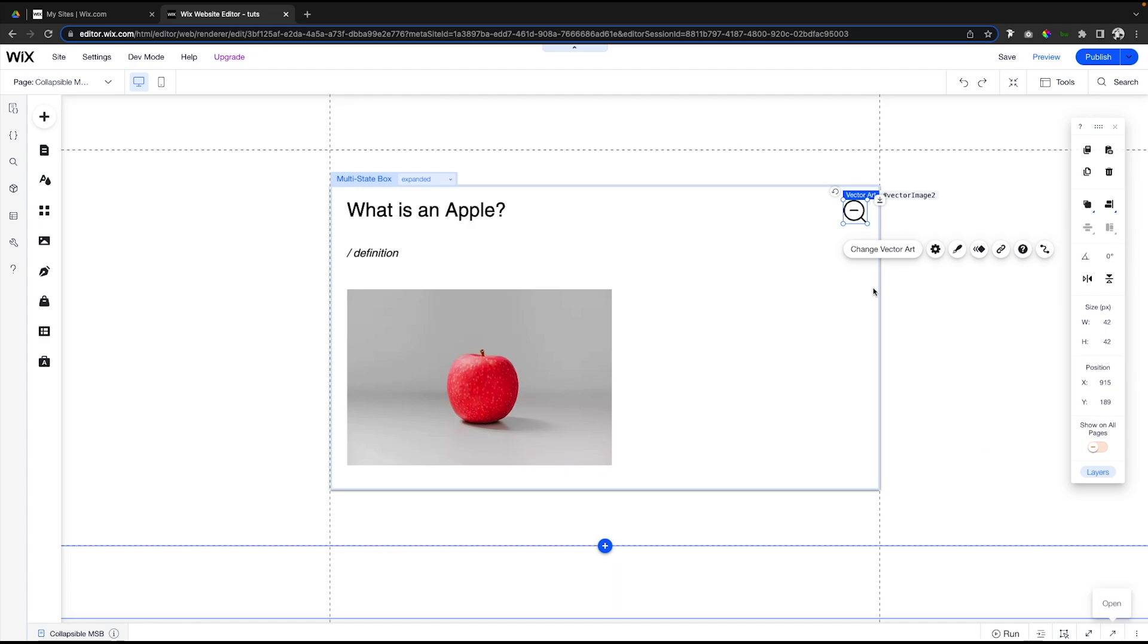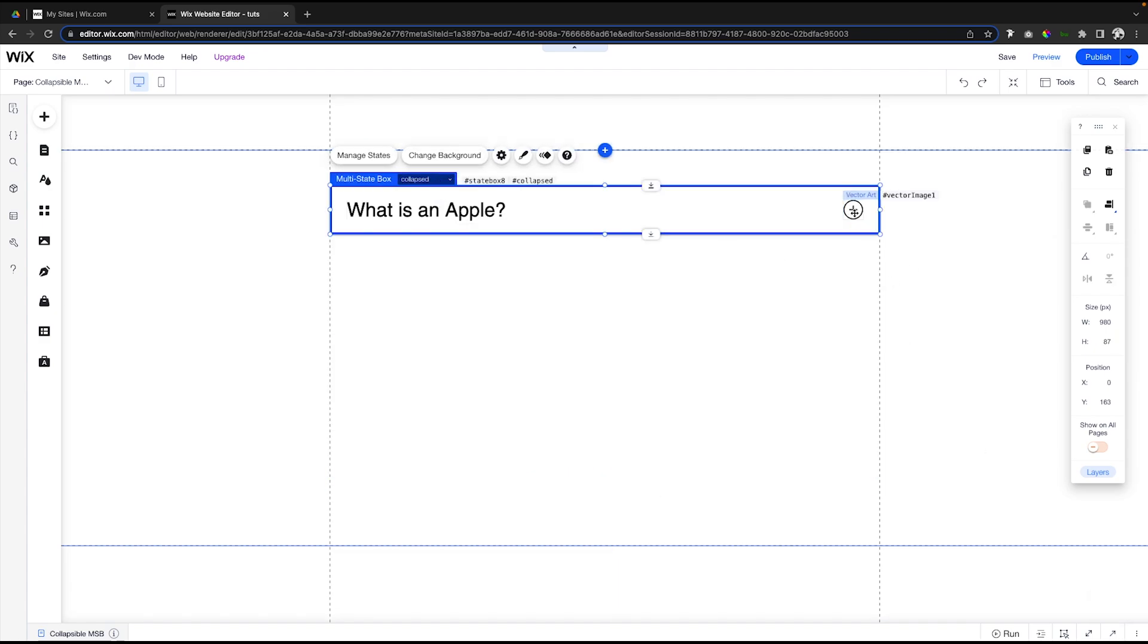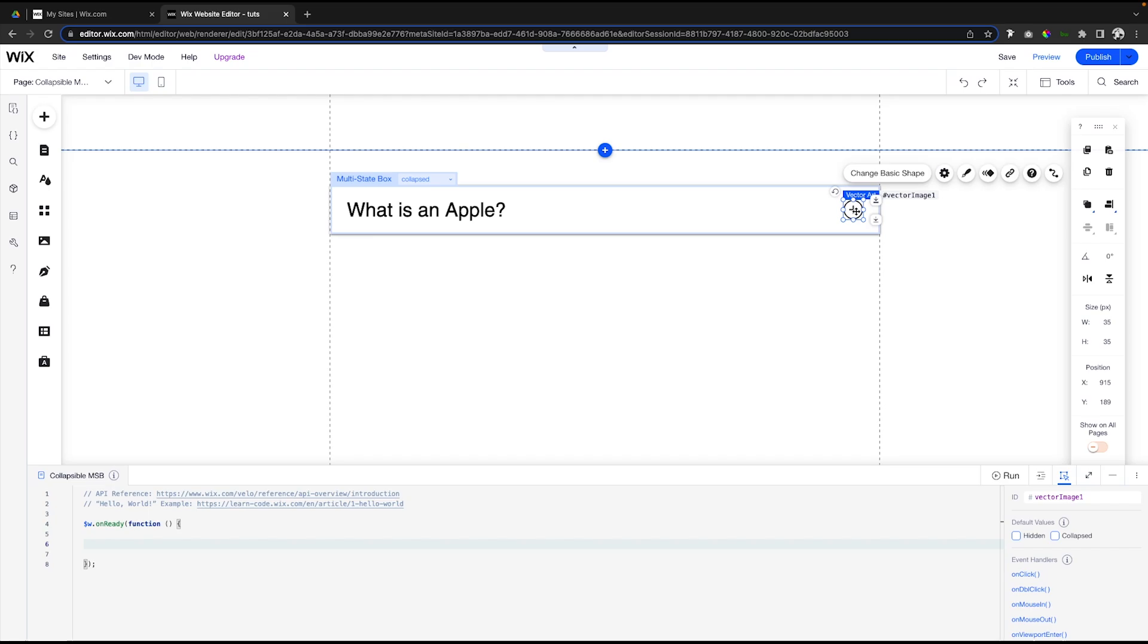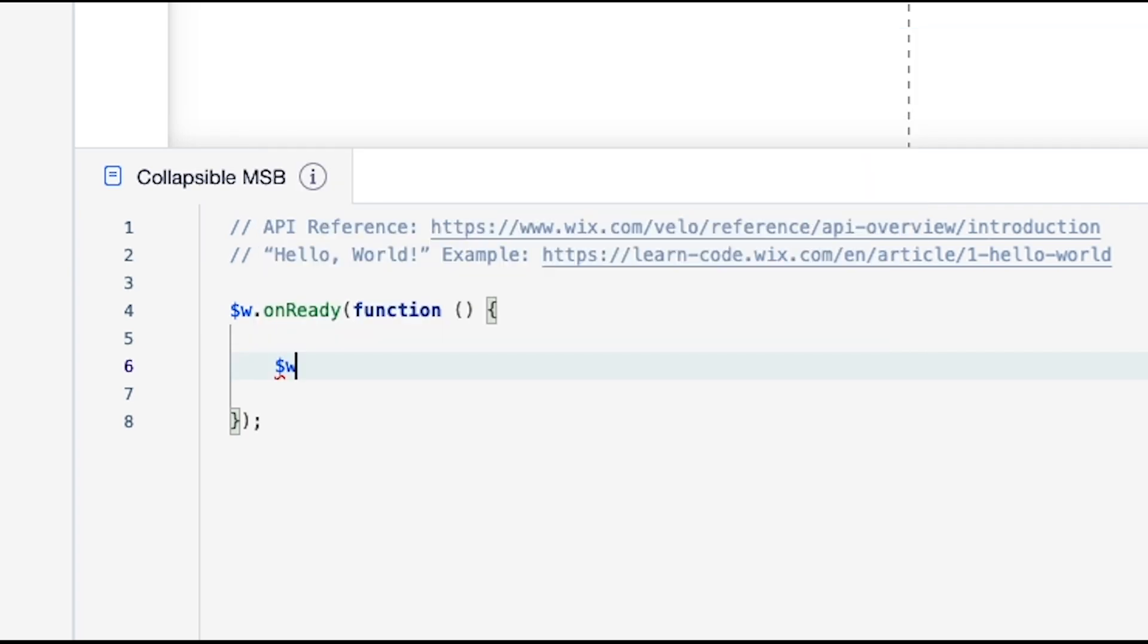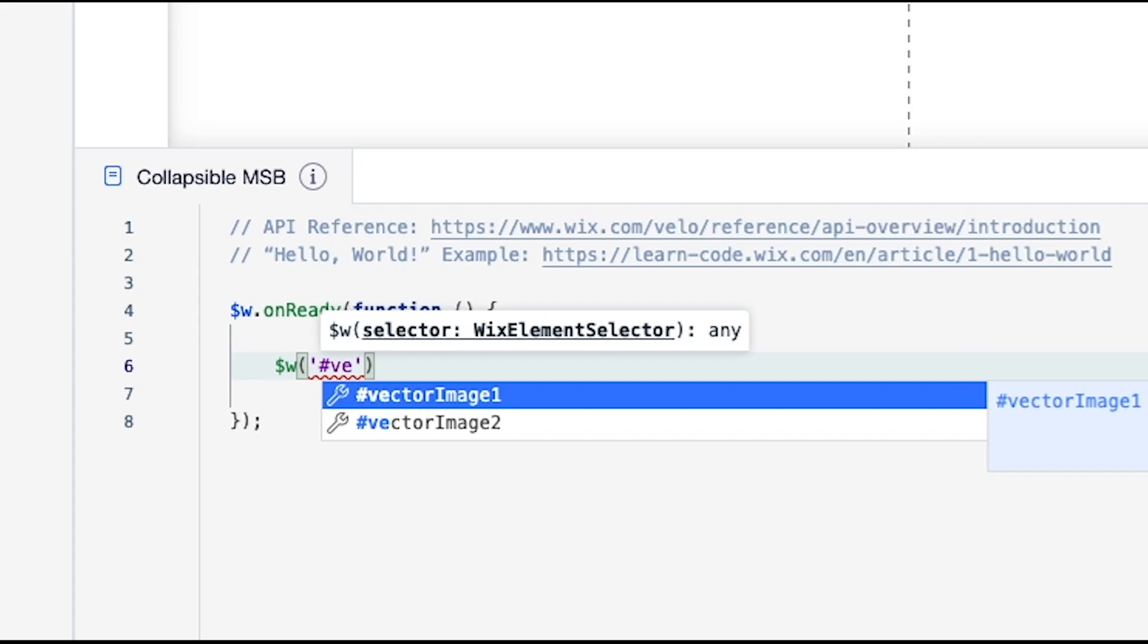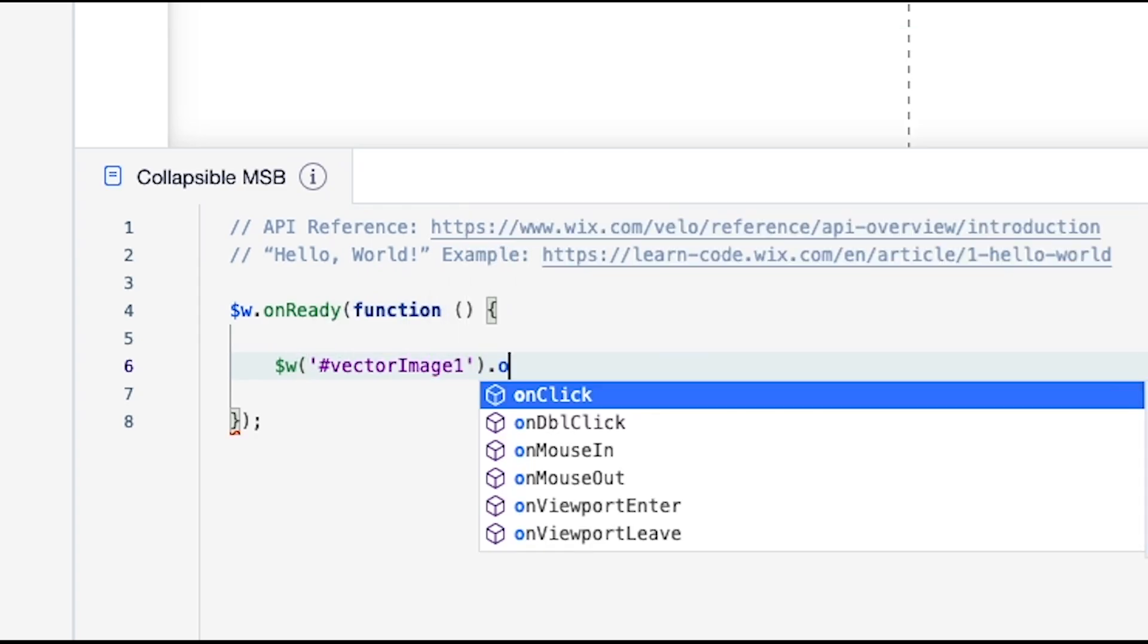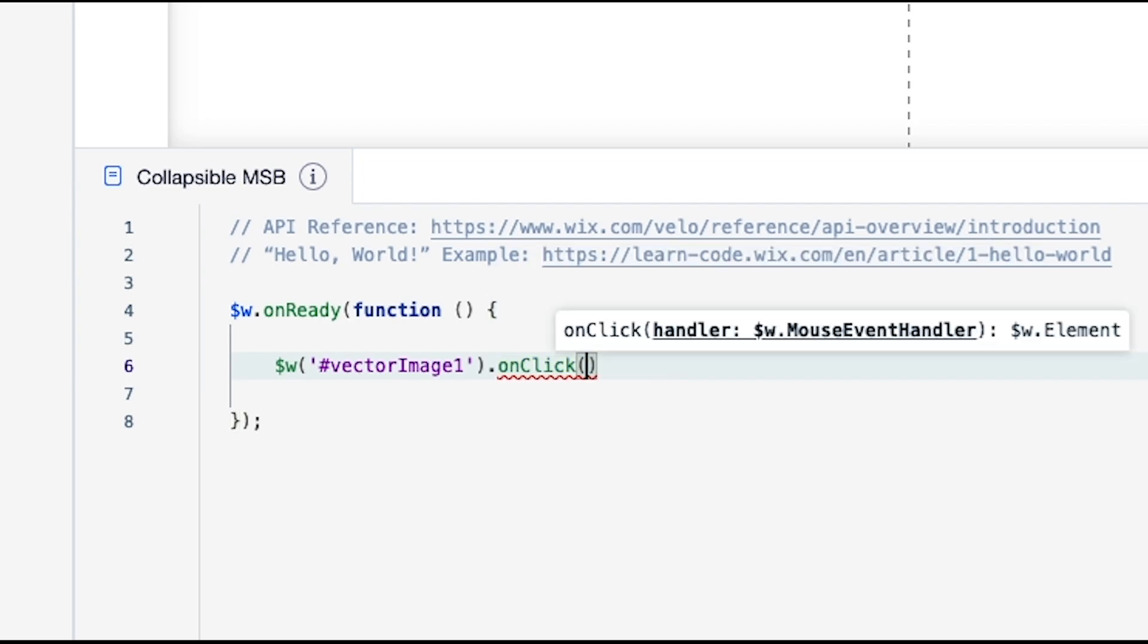Now we can actually begin coding. If we go to collapsed, what we want to happen is if a user presses this little plus icon, we want to change the states. What we want to do is in this 'on ready' function, we want to say this vector art 'onClick', we want something to happen. So in this 'on ready' function, what we're going to do is dollar sign W.